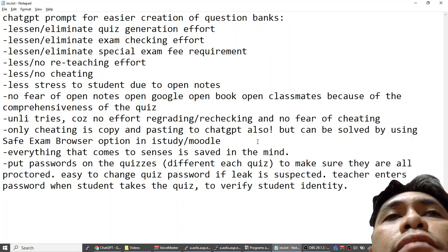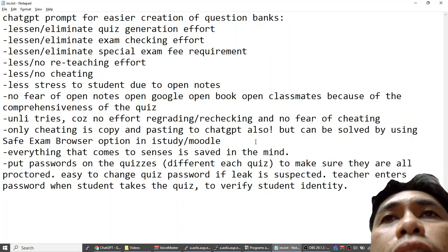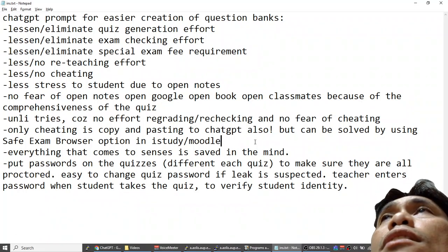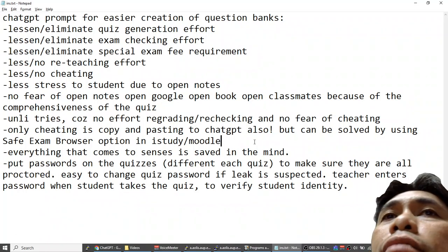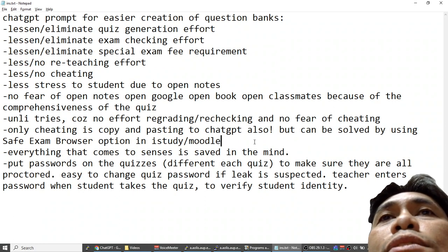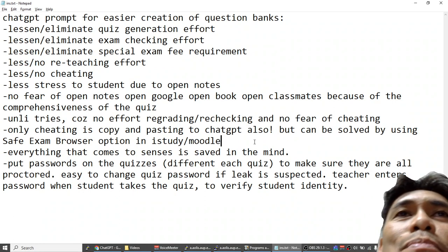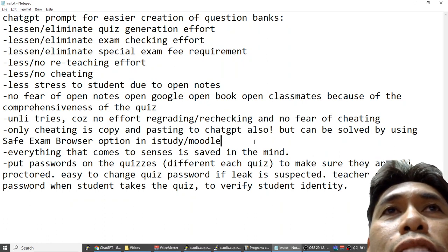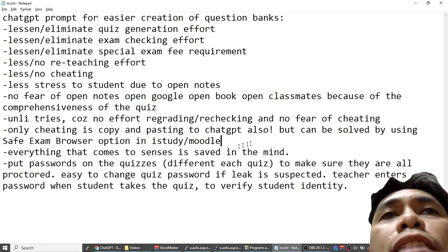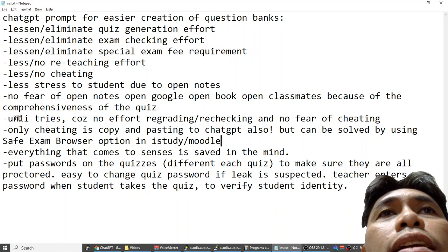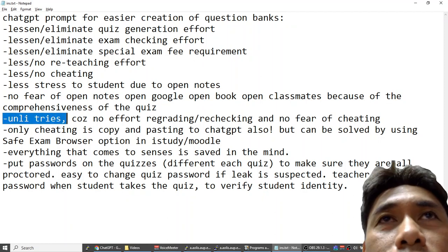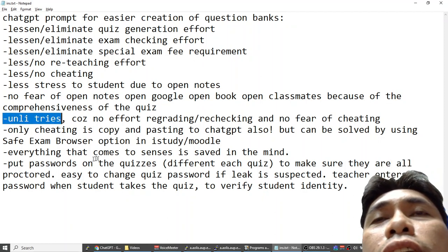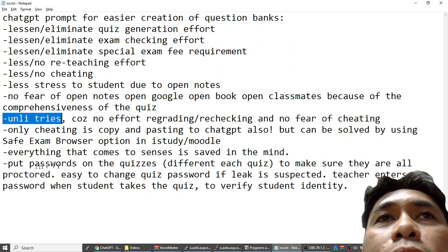The idea is everything that comes to mind, so the student will be forced to read all the questions and it will somehow come to their mind through the senses and will be saved. The problem is retrieving, but since it is unlimited tries they can repeat, and the more they repeat the more they will see the correct answer and the more it will be saved in the mind.